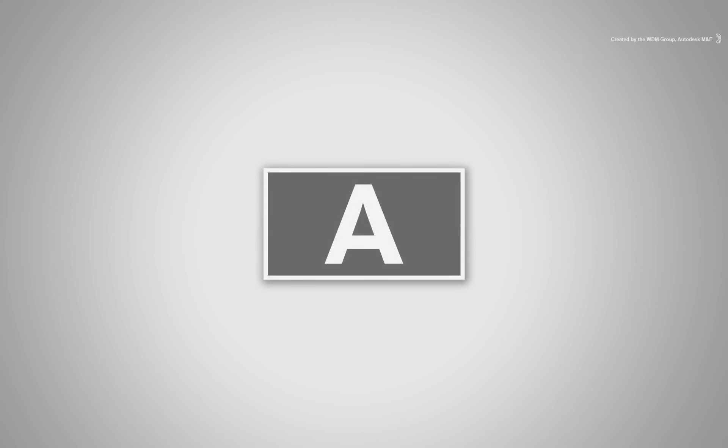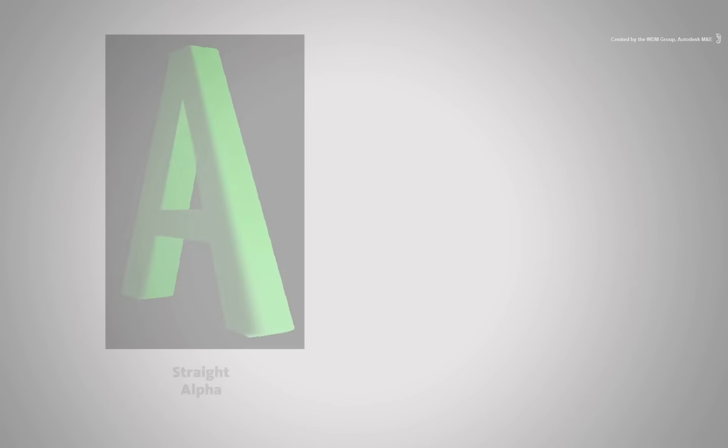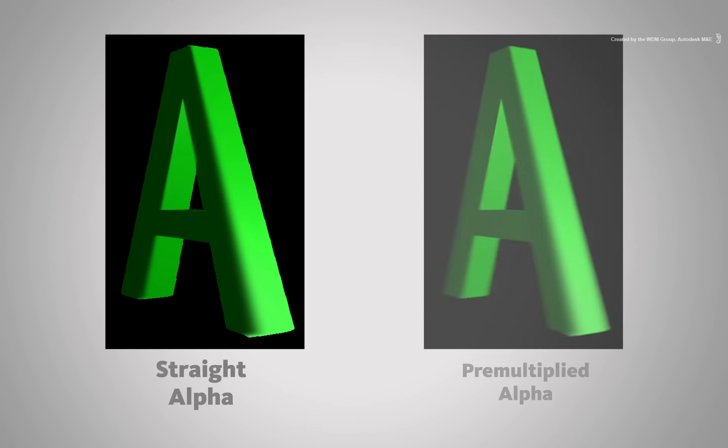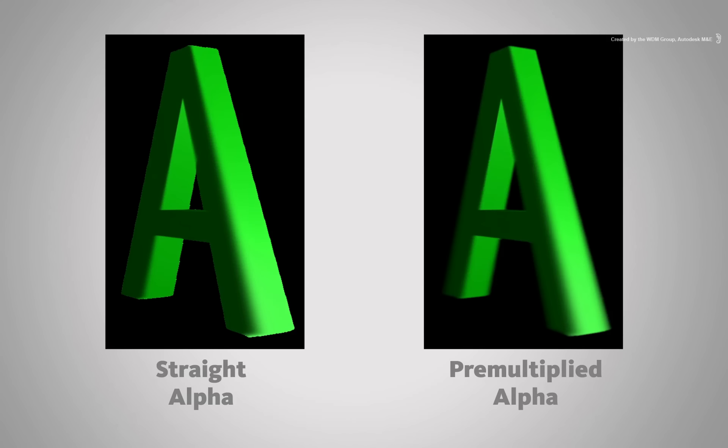When it comes to alpha channels, there are two types: the straight alpha and the pre-multiplied alpha. As long as you know what's going on and your software is correctly set up, you should be fine with either type.